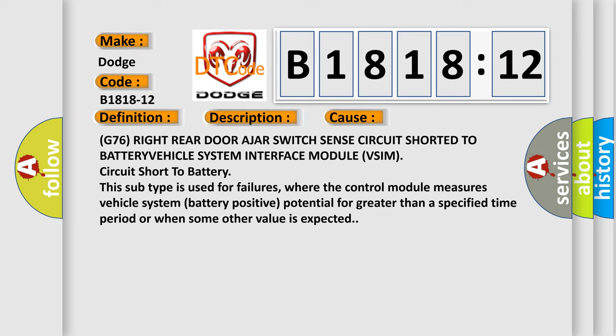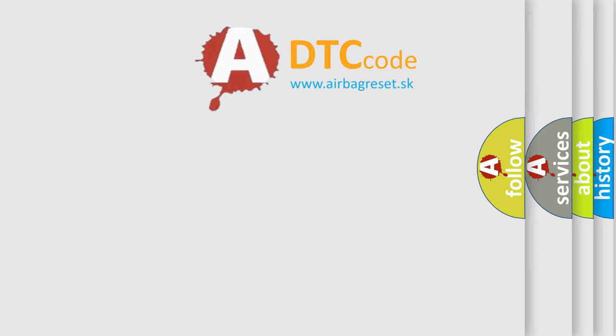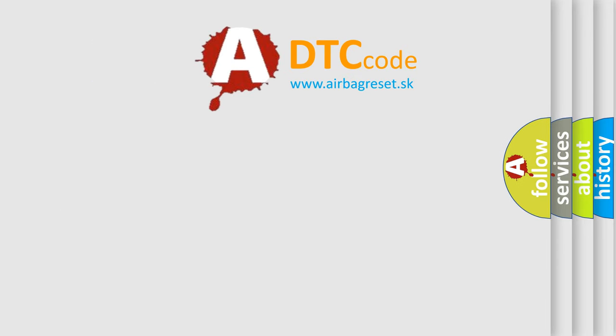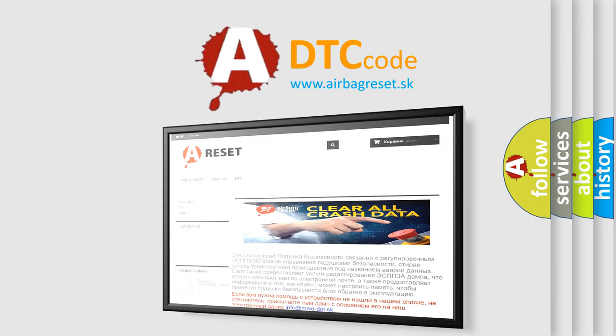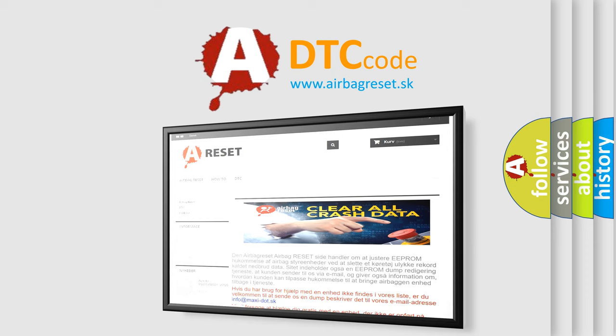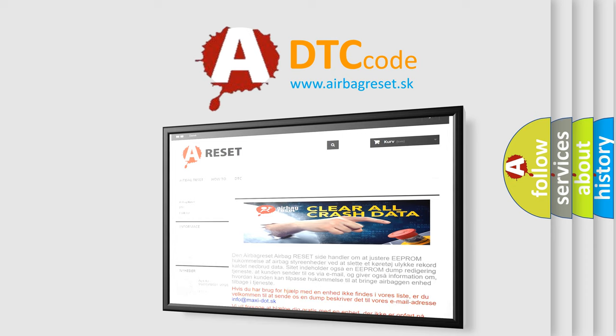The Airbag Reset website aims to provide information in 52 languages. Thank you for your attention and stay tuned for the next video.